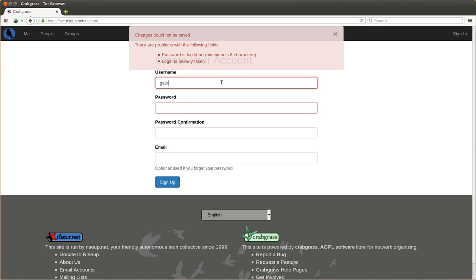Login is already taken. Gato dos. We make a longer password.